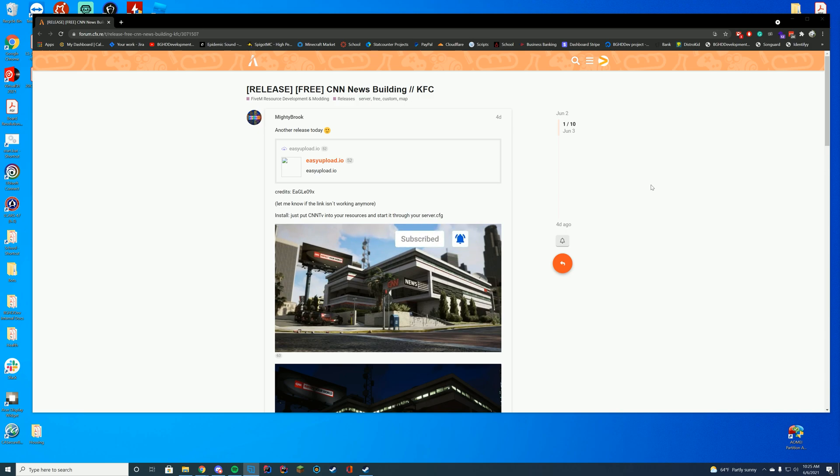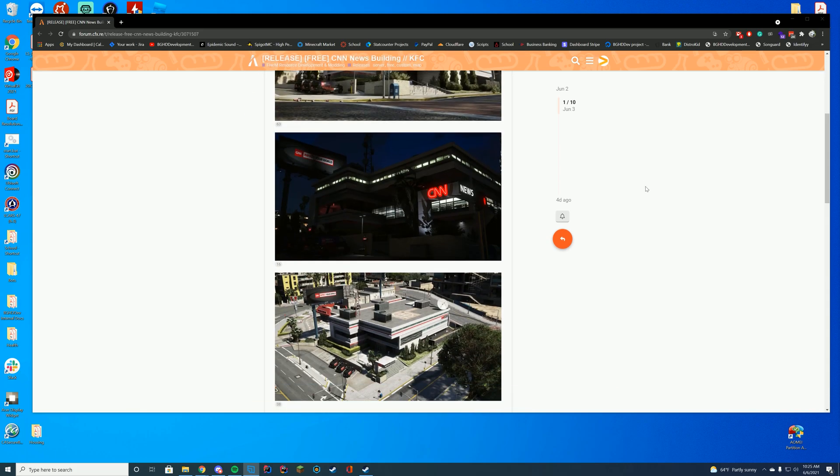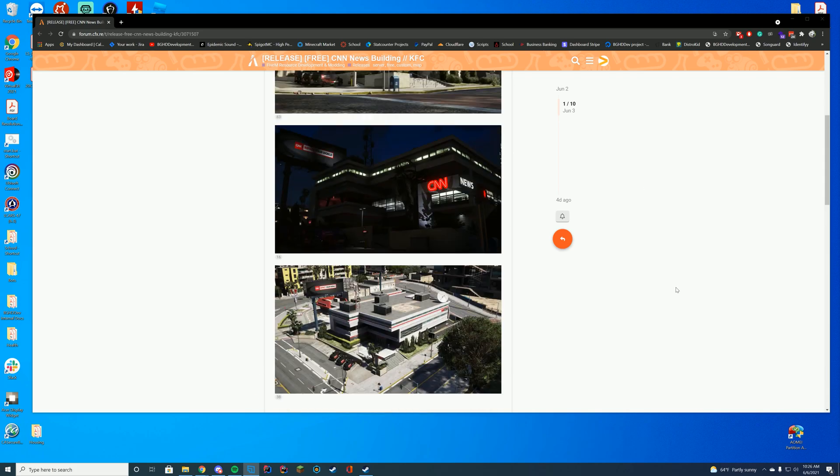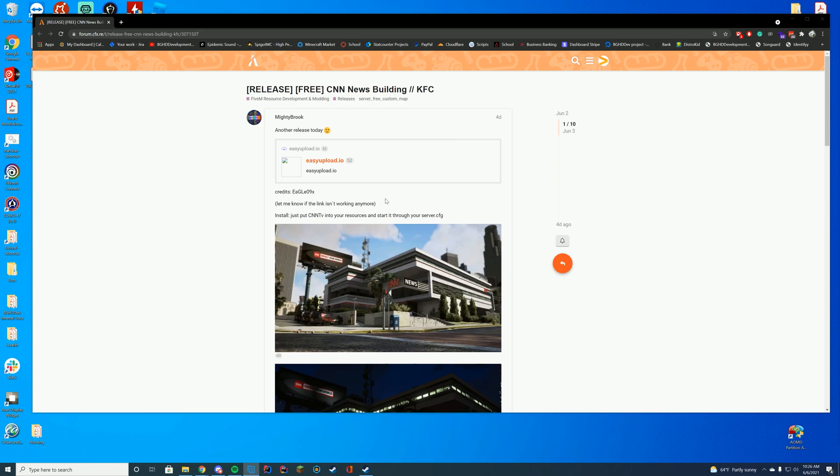Today we are checking out a CNN building which replaces the Weasel News building in the downtown area, just making it a little bit more realistic. We went over a realistic resource earlier in the week for LAX, and now we're going over something for CNN. Pretty cool to just have inside of your world. It adds the billboard and everything around there too, so it just makes it a little bit better that way.